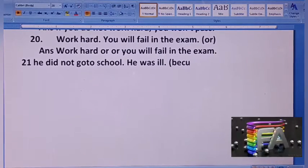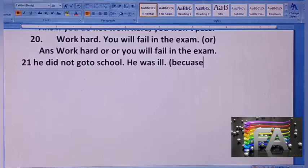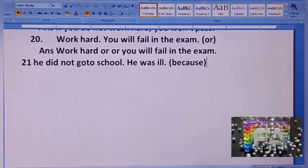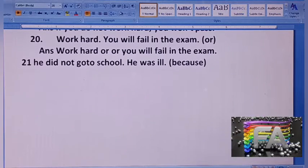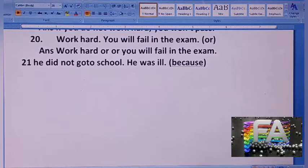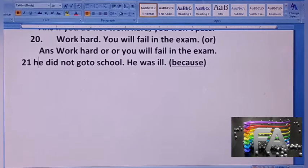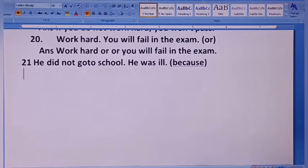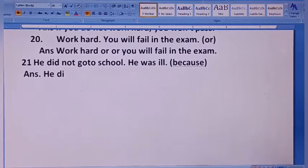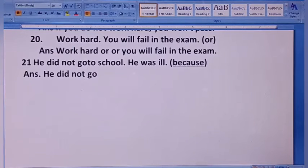Because we can use this sentence — plus two sentences — very simple. Your answer is: he did not go to school. Why not? Because.